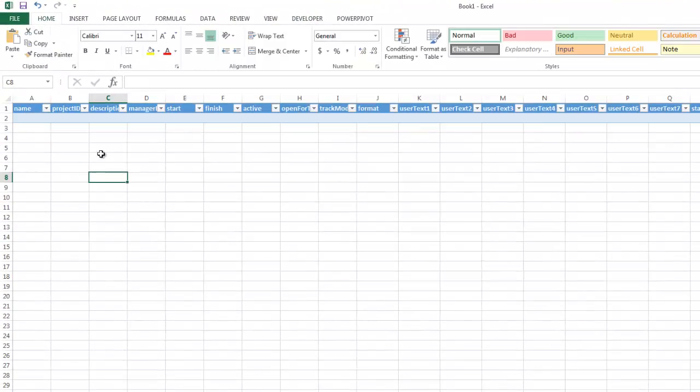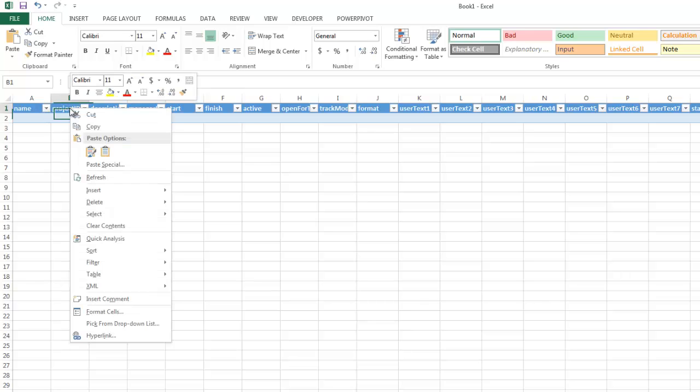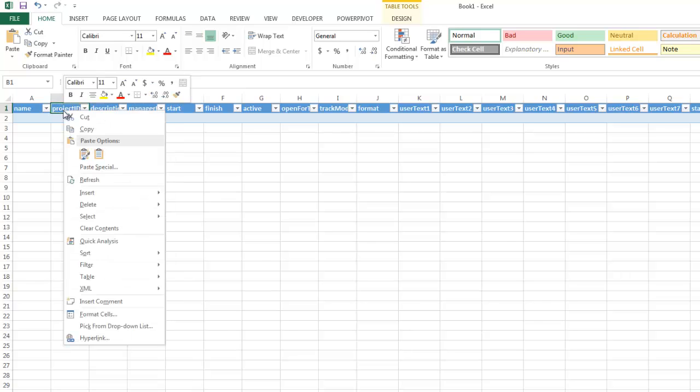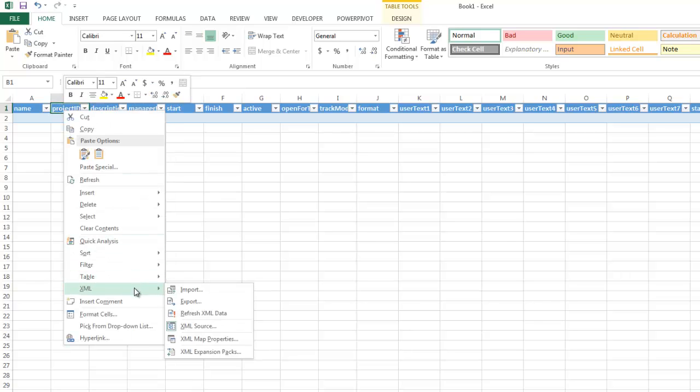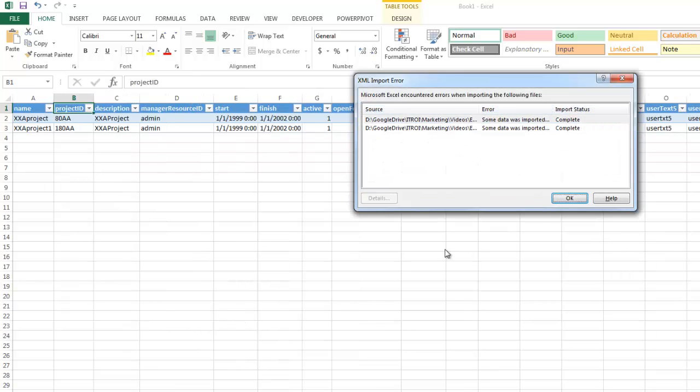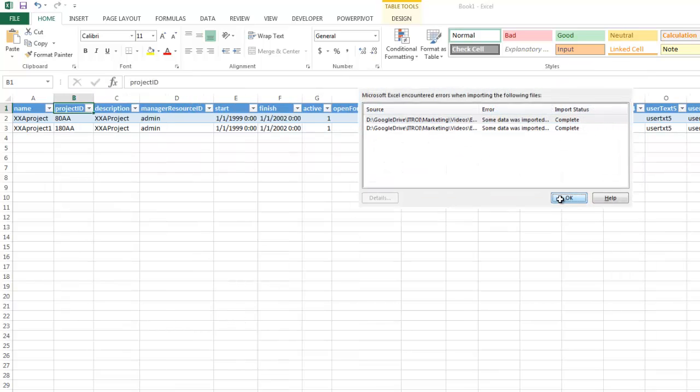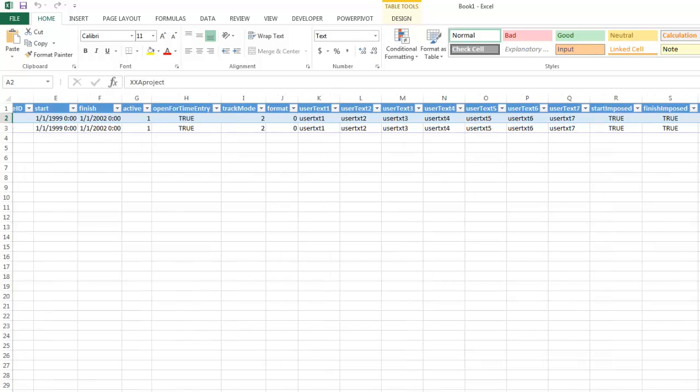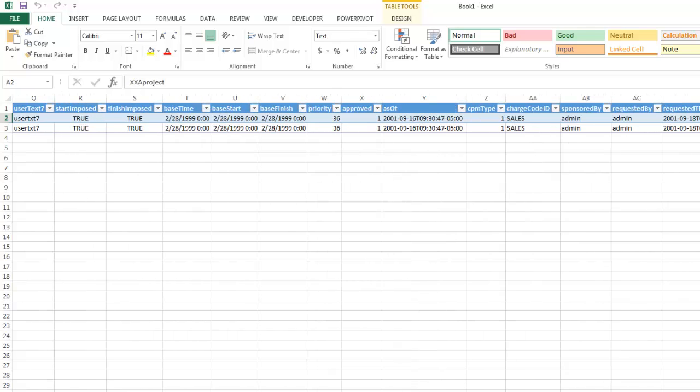You notice that it actually puts all of the data in here. Now what I want to do is I'm going to come and right click on any one of these cells and I go to XML and I'm going to say refresh XML data and I click OK. So here it brings that data that was in that XML file.